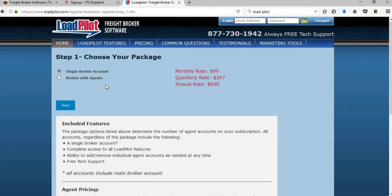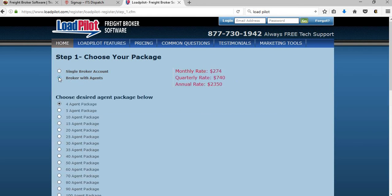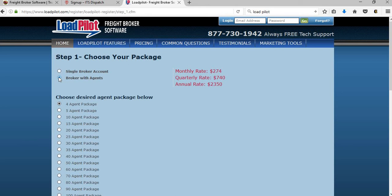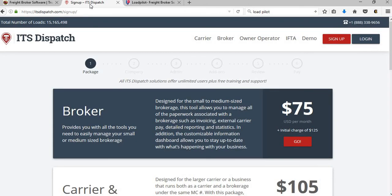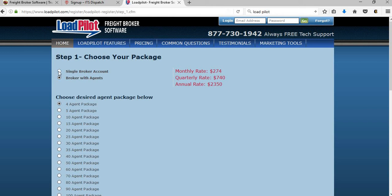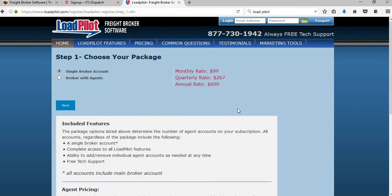Also you have the broker with agents. Let's say you have agents that work under your brokerage, then you can choose how many agents you have. Again between the two, cost-wise, you have four agents on this package, you're looking at $274 a month. Go back to ITS Dispatch - it's $75 a month, unlimited user.